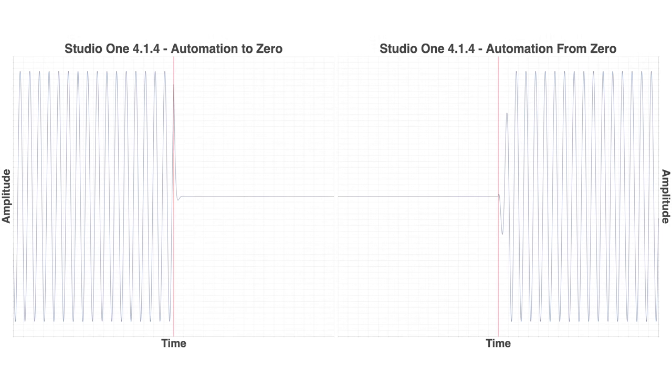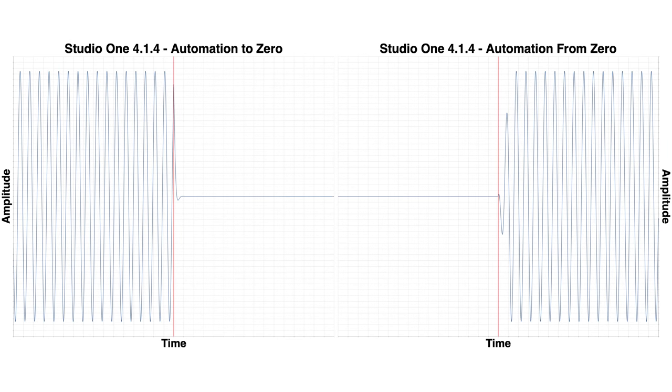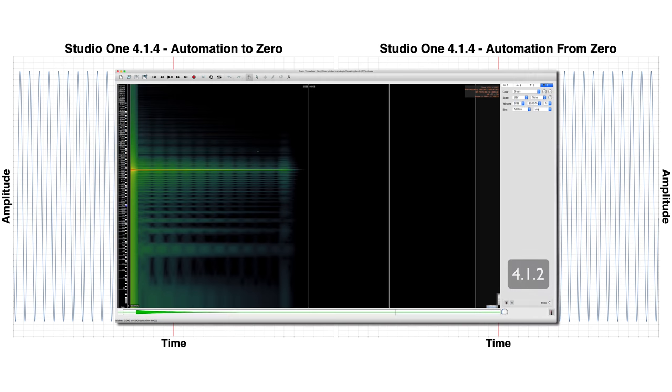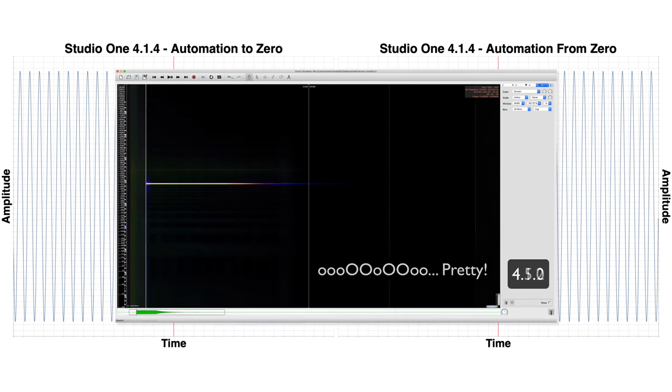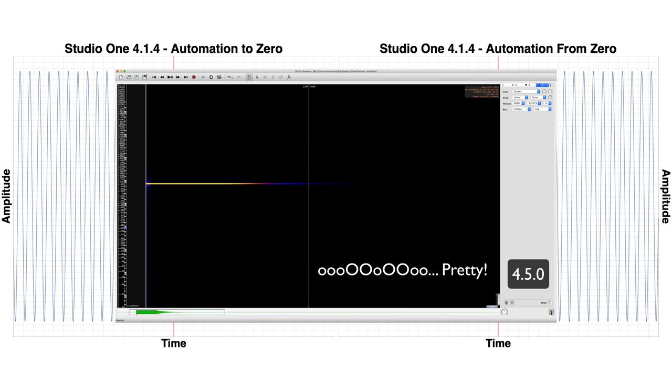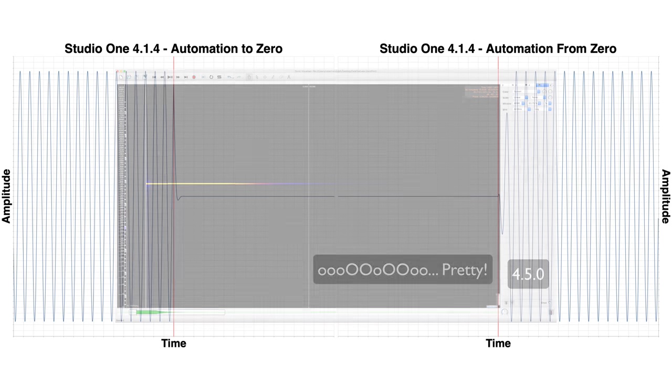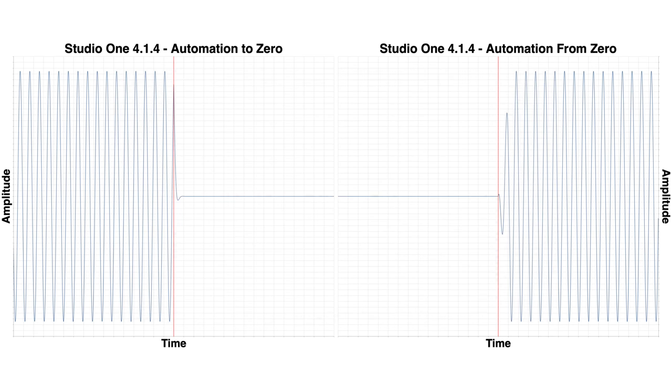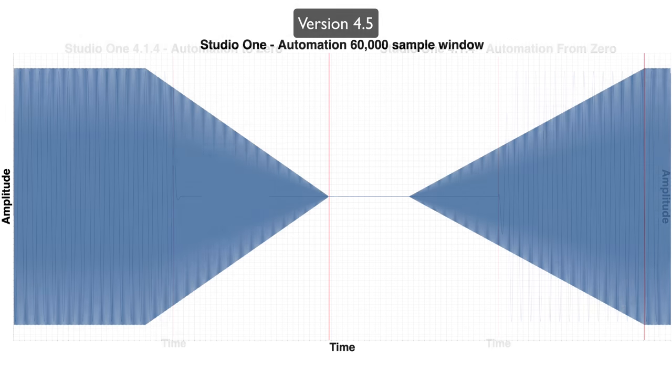If we jump back to Studio One version 4.1, we can see that it looks marvelous with a 1.5ms fade time. It appears that they tried to fix that nasty distorted automation that used to exist, and then they made some other things much worse.